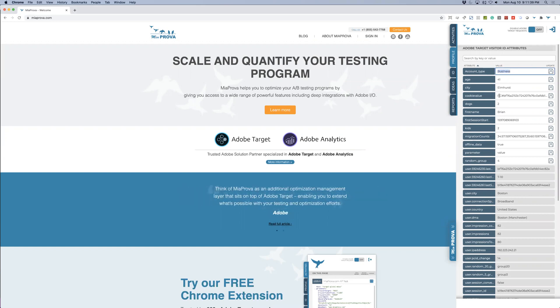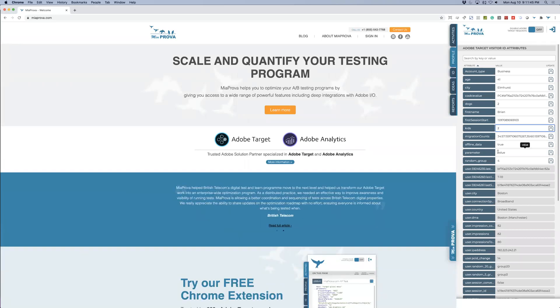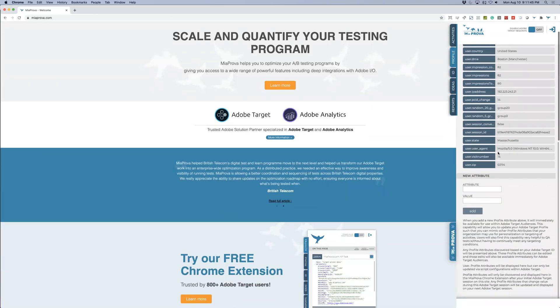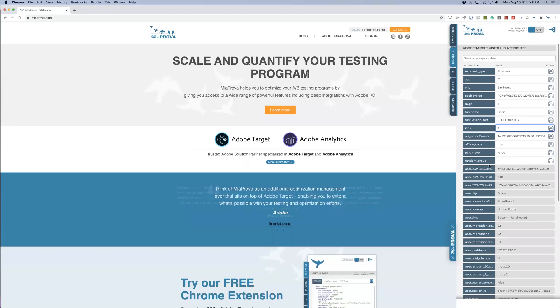All the different attributes that I've entered in. Account type business, kids equal two, dogs equal two, first name is Brian. So you could see some of the duplicative content there. So there you have it. A quick introduction into batch file processing to get data into Adobe Target. Thank you.